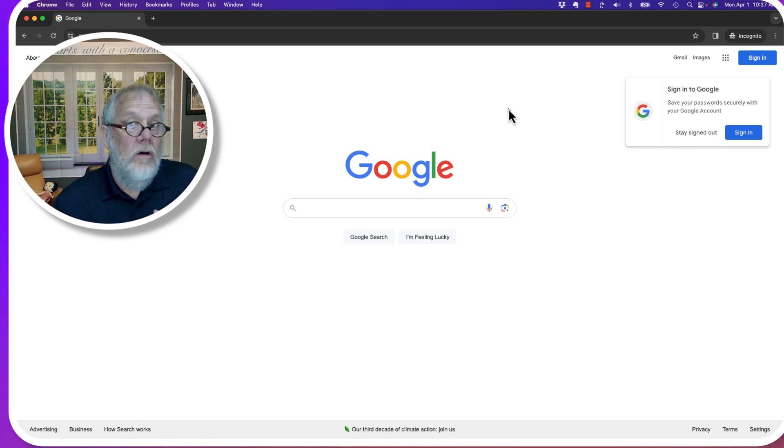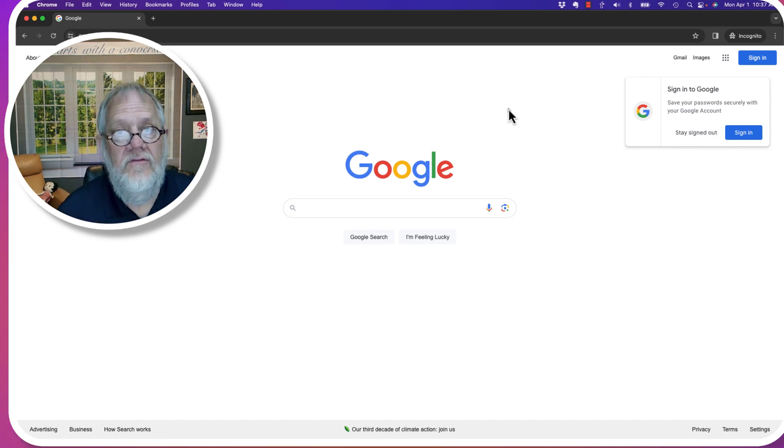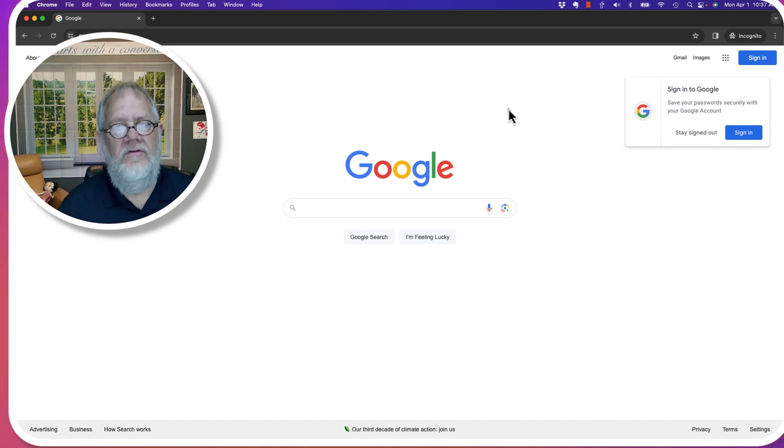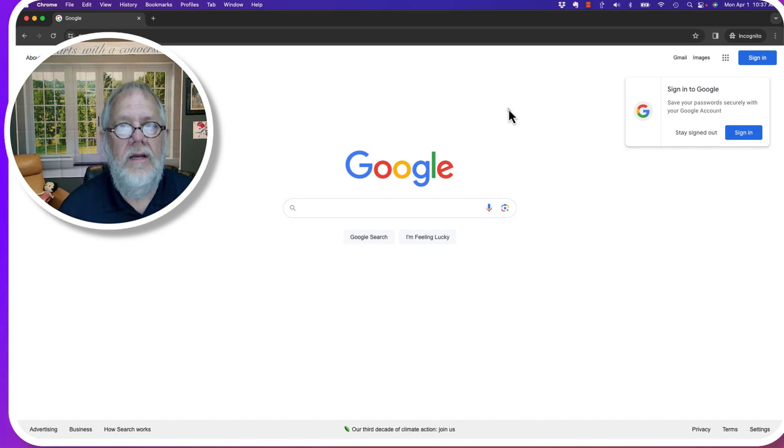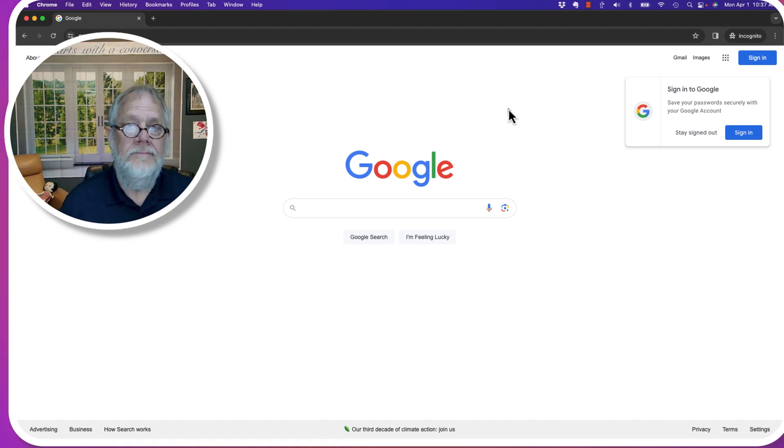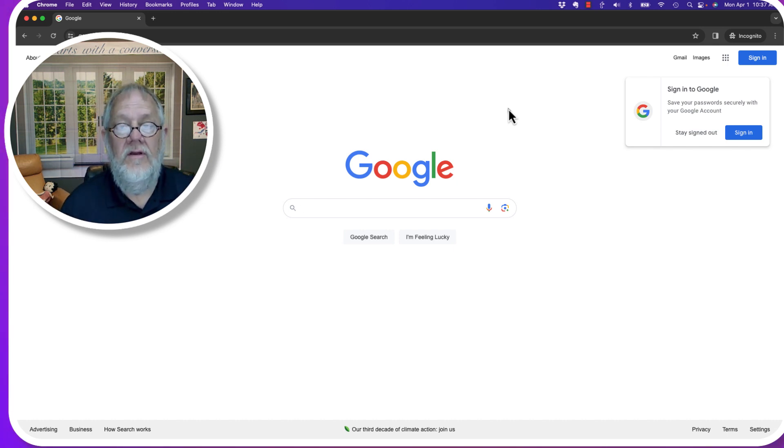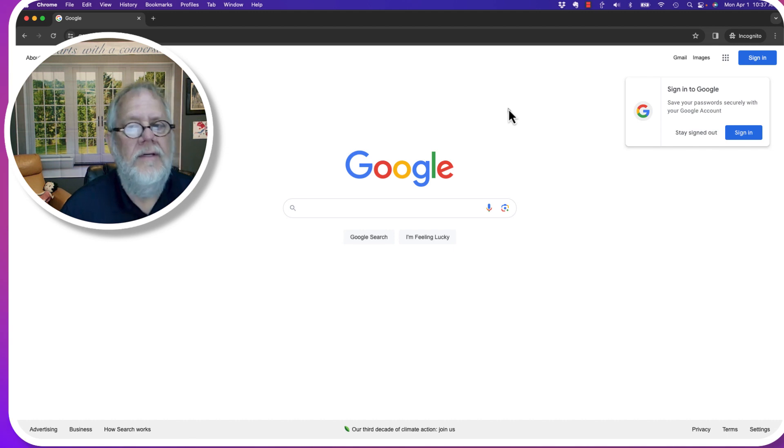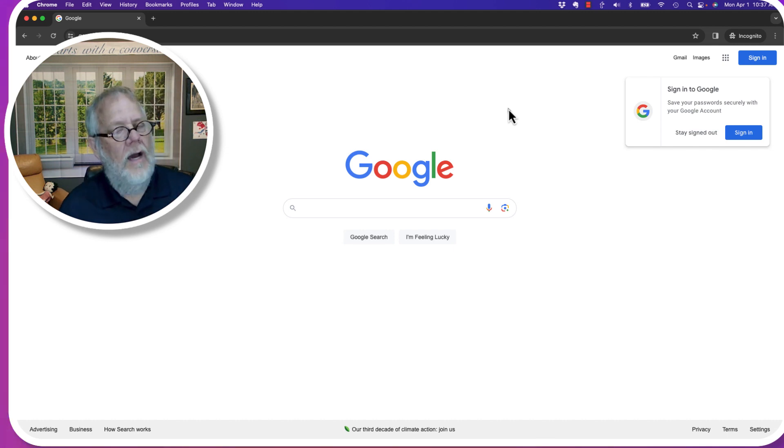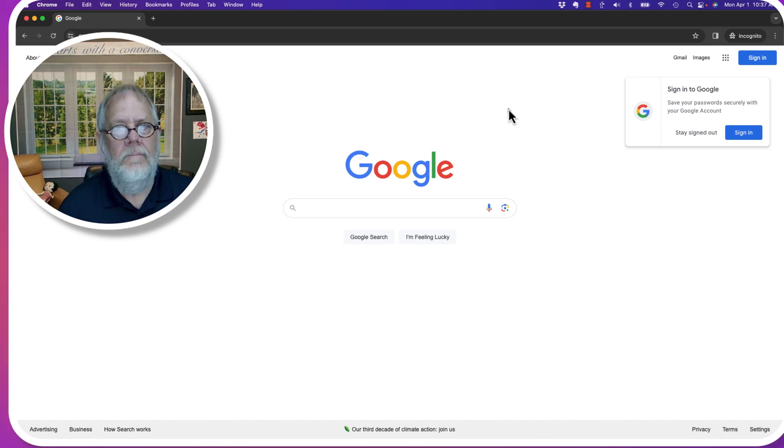Now, you're going to see in this process that I have a lot of options that I can use for recovering my Google account. If you have not set up the options that you have the ability to set up, you're not going to get the same options that I have. Let me show you what I mean.